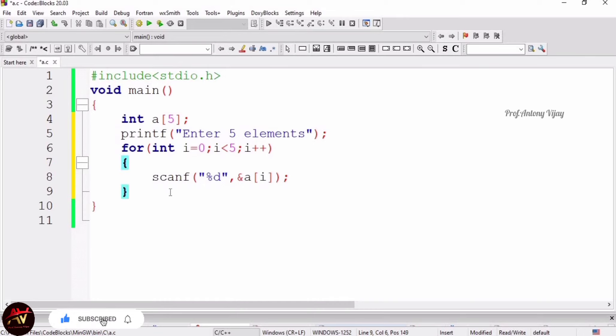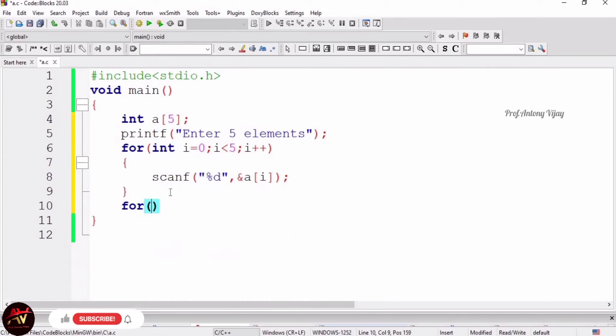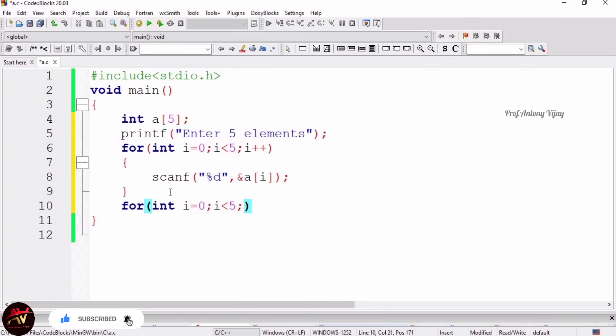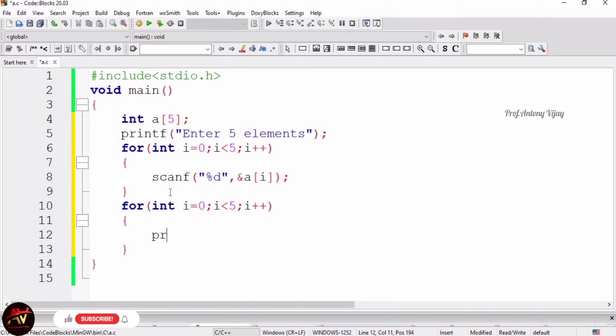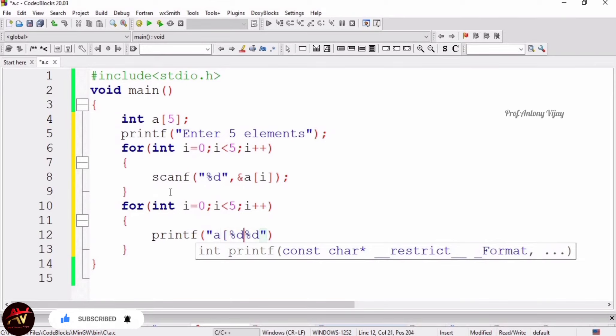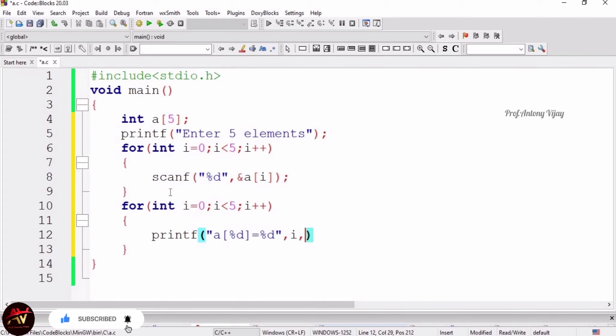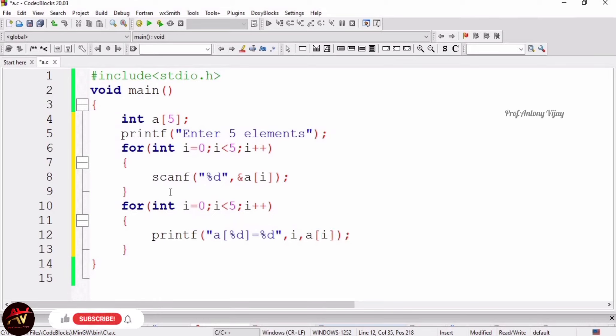This for loop will get 5 elements from the user. Now we are going to print the 5 elements. Again I am using for loop: int i equal to 0, same looping statement, i plus plus. But instead of scanf, I am using printf. I am going to print the elements. Printf, so before that I am mentioning a of percentage d equal to percentage d. Here I am using two percentage d, so first percentage d means i and second percentage d means a of i. Finally I end with semicolon.